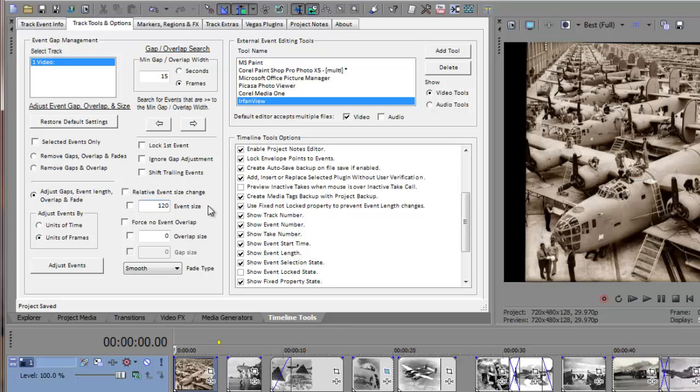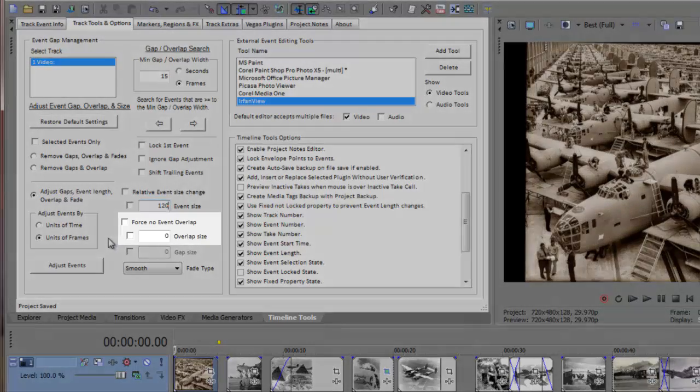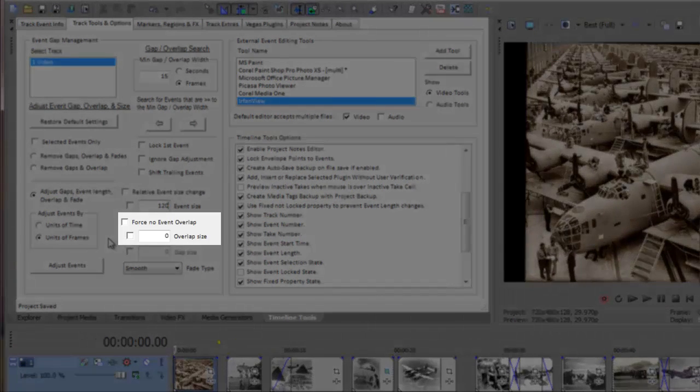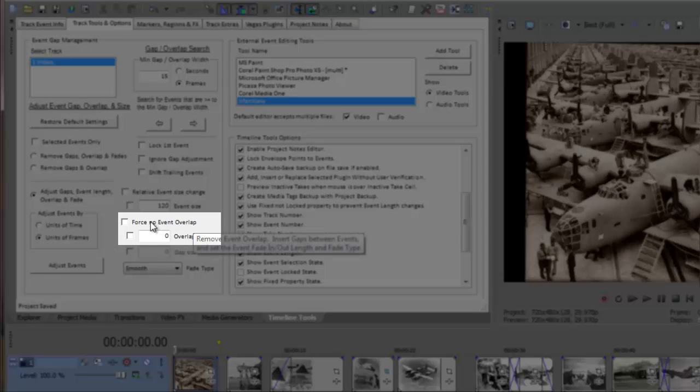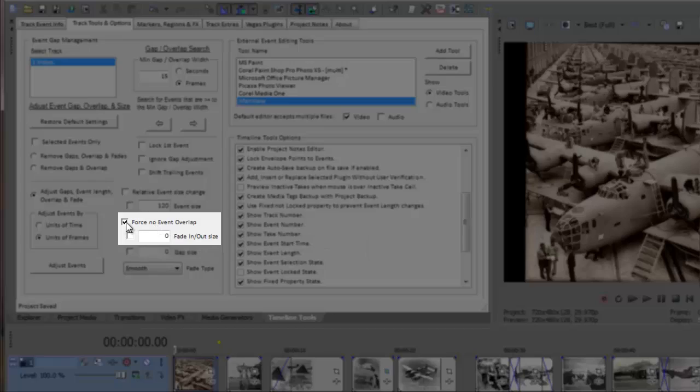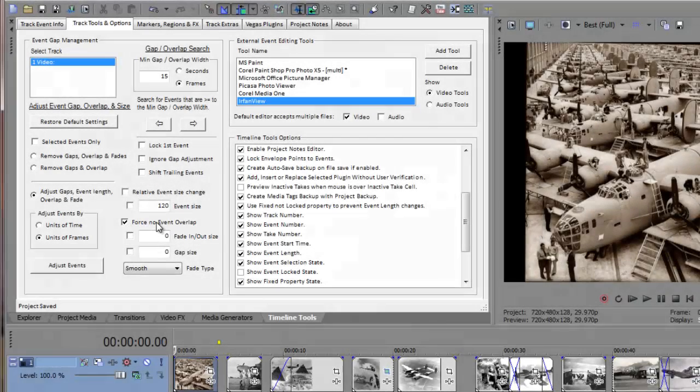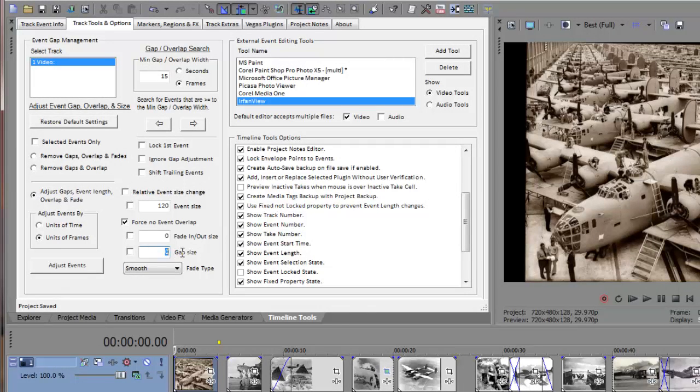Next, I'll include a 1.5 second gap between slides to simulate the time it takes to switch slides in an old slide projector. That will be about 15 frames. But first, I must check the Force No Event Overlap checkbox, telling Timeline Tools I want to add Event Gaps instead of Event Overlap. Then I'll enter 15 into the Gap Size input field.